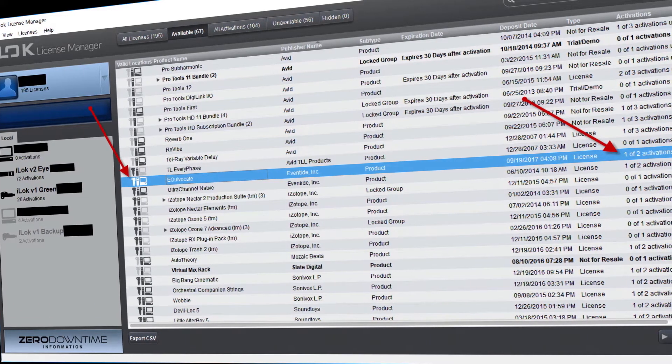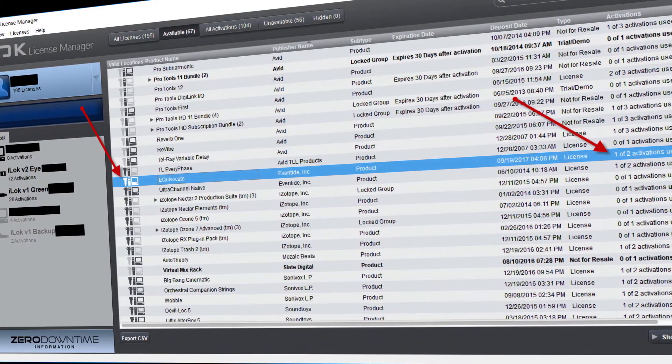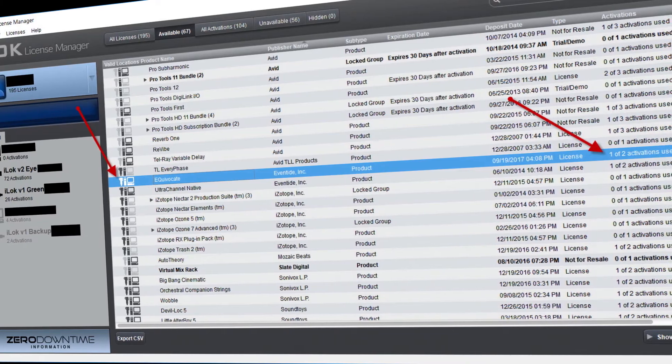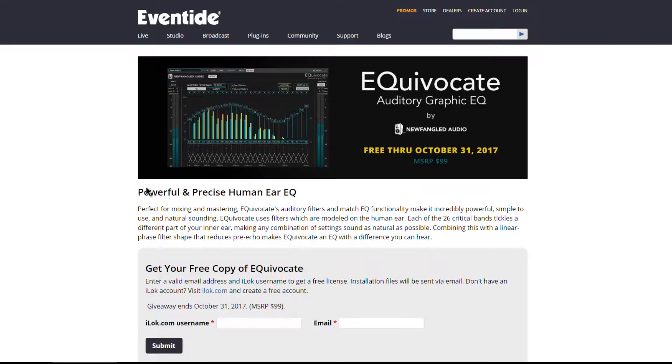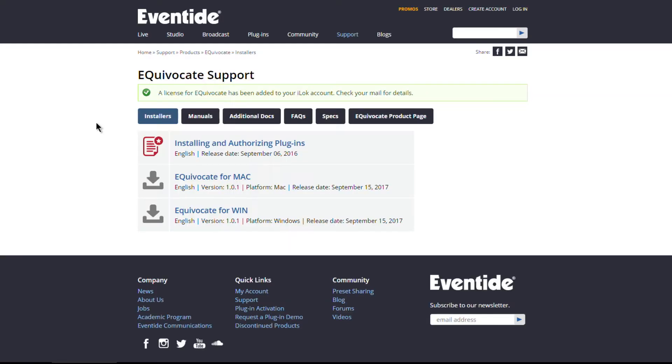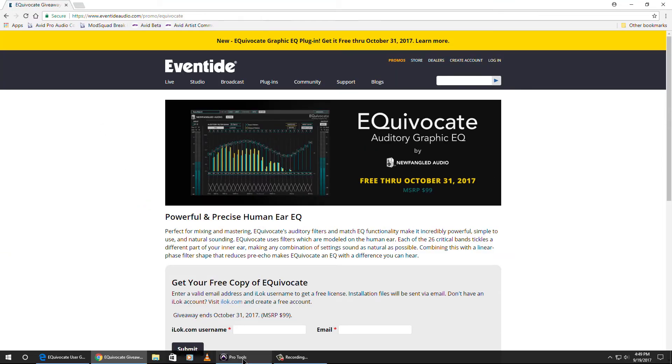Open up your iLok License Manager and activate it either to a computer or to your iLok key. When you hit that Submit button, you'll come to this page where you can download it. You'll also get an email where you can download everything.